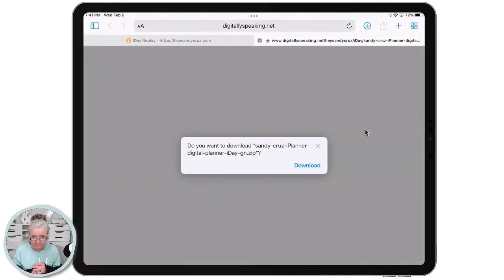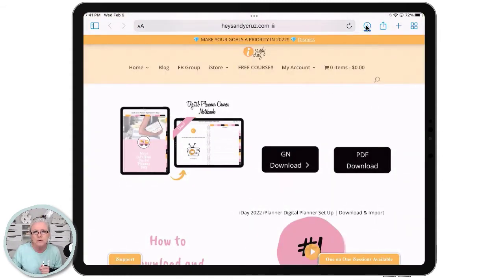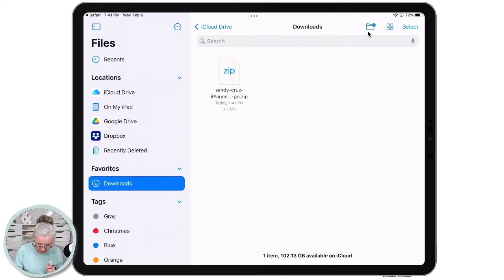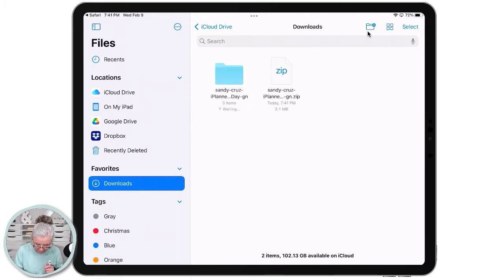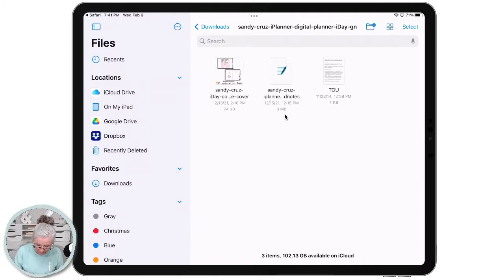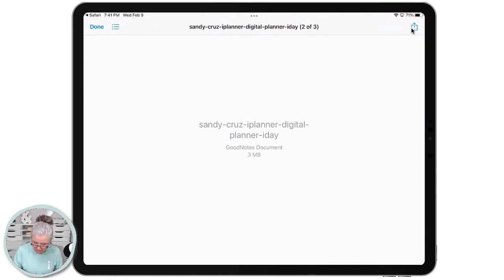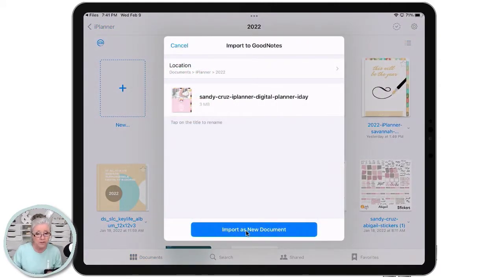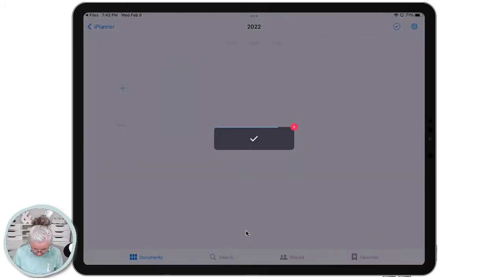I'm going to tap on the GoodNotes file, and then this window pops up — I'll tap Download. It downloads to the Downloads section, and when you see the arrow jump, that's when you know it's ready. I'll tap on the most recent download and open the folder. The Downloads folder unzipped the file automatically, so I just tap the file, tap the Share box, scroll down to Open in GoodNotes, and import it as a new document.